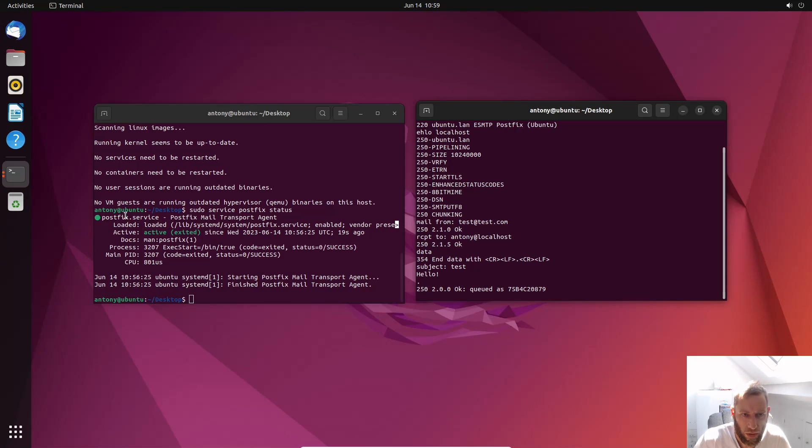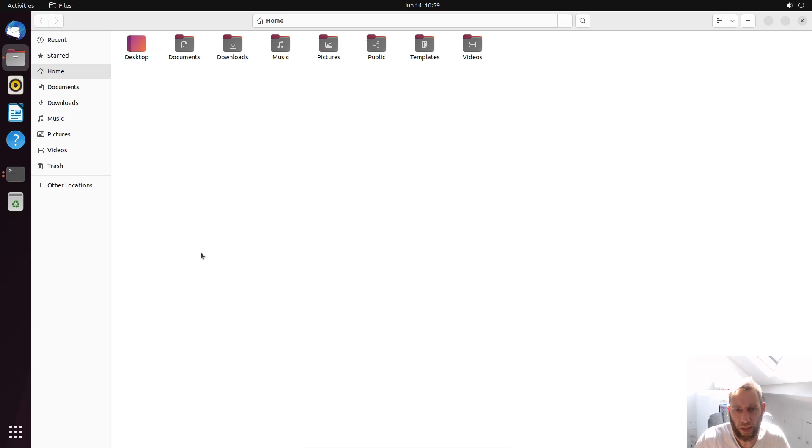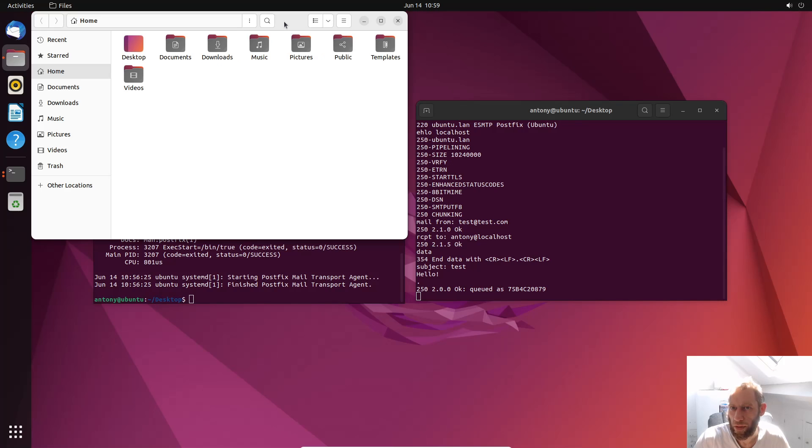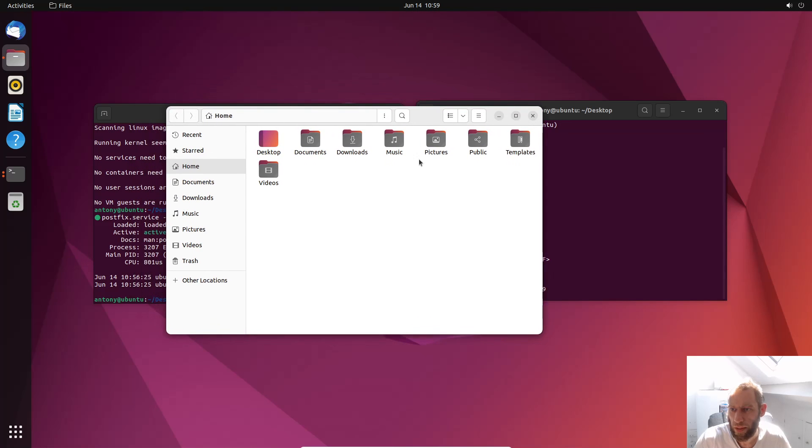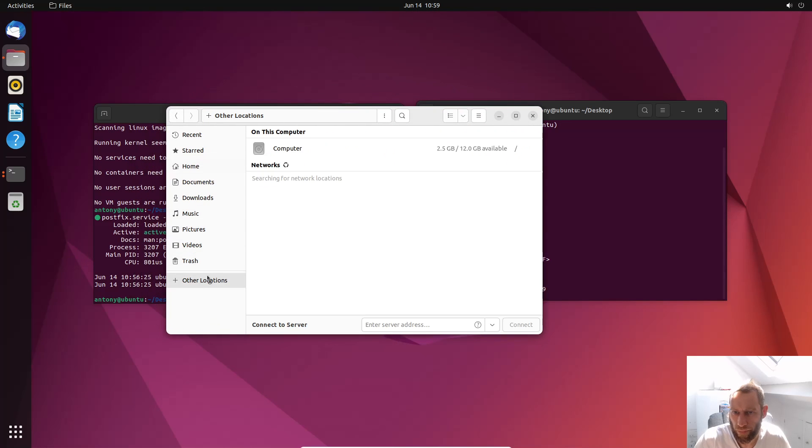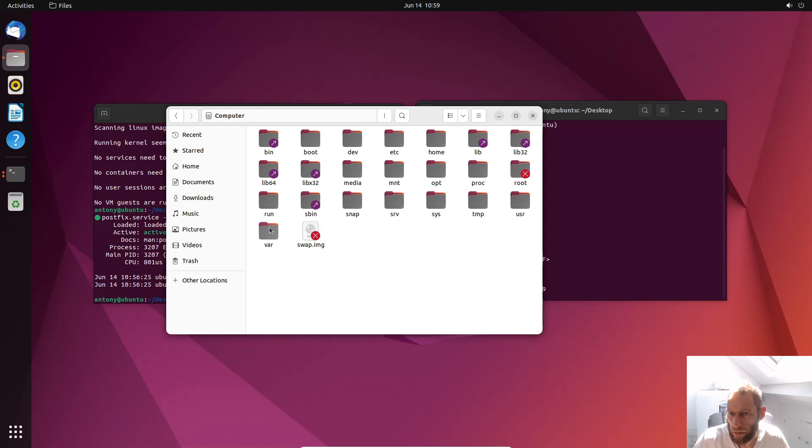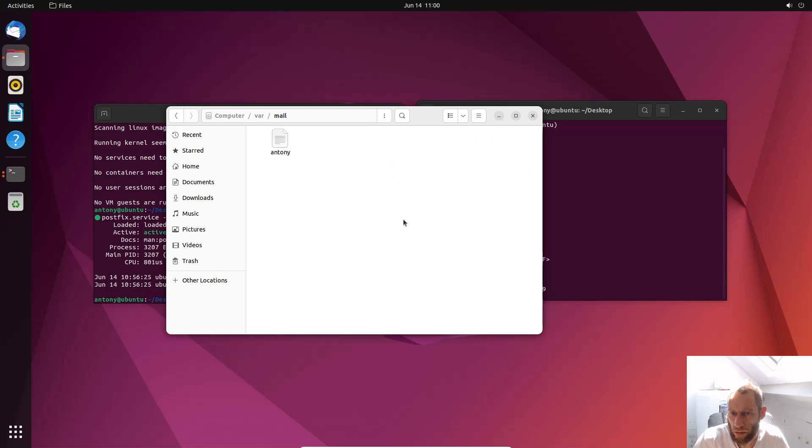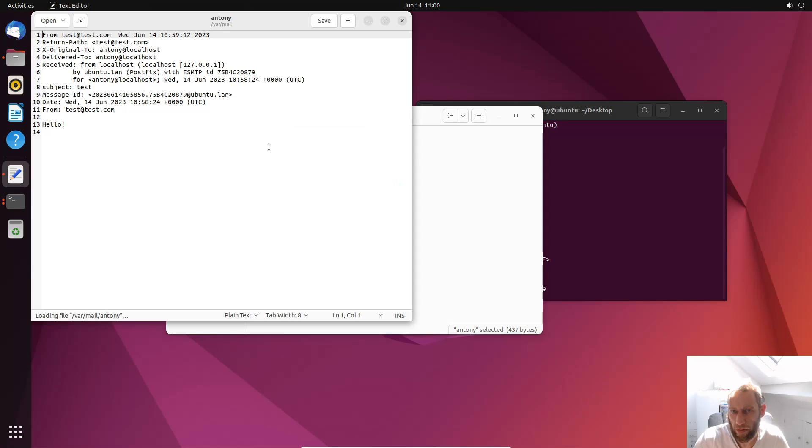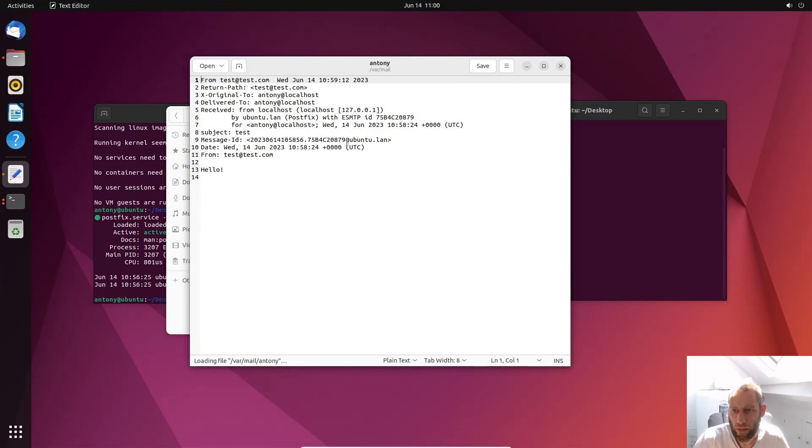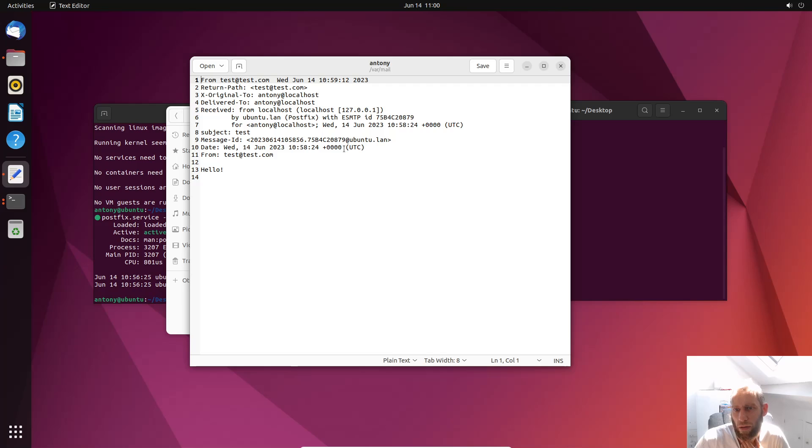Now at this point here, we could do with seeing where it is. Now I could probably guess where it is. That's why it's doing that. You could probably guess. It would probably be var maybe. Mail. Oh there you go. There it is. So I open that. And there's the email.